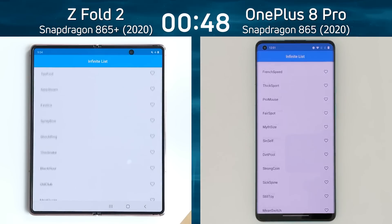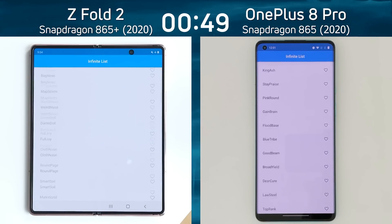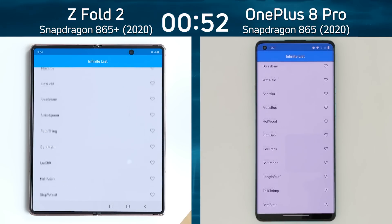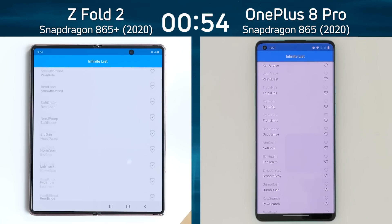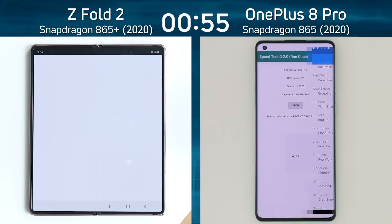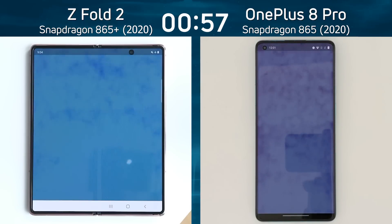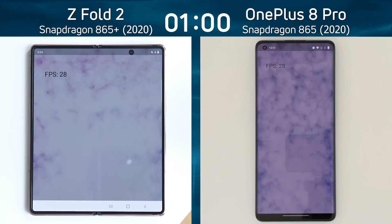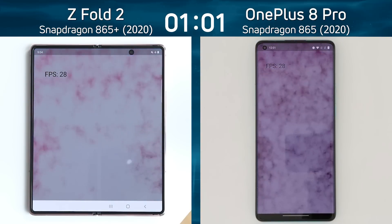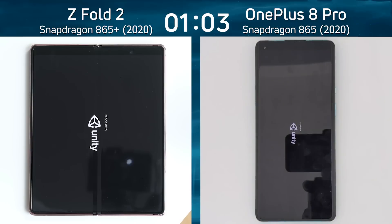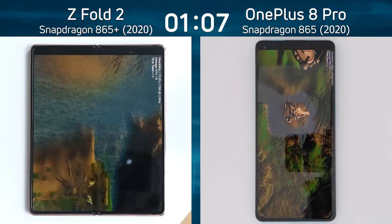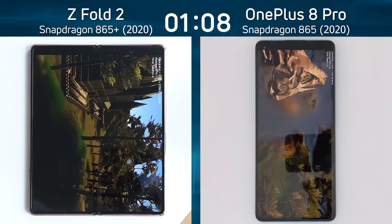Coming up in a moment is the smoke particle test. We will see whether there's a difference in these two screen resolutions as we are now into the infinite scrolling list. Both devices scrolling, testing out the UI there. First in was the Z Fold 2. So what's the frame rate going to be here? 28 frames on the right hand side — pretty much even all the way through — as we go into the Unity test.